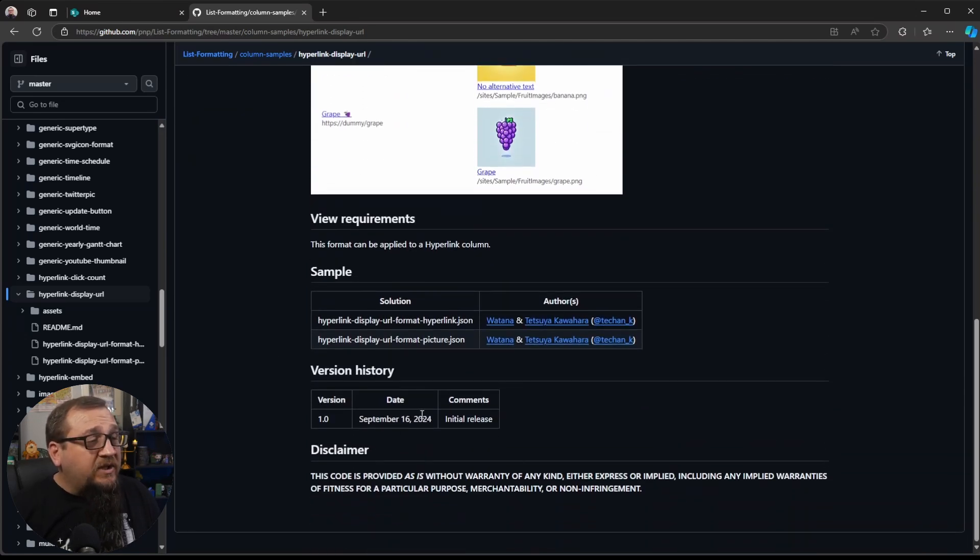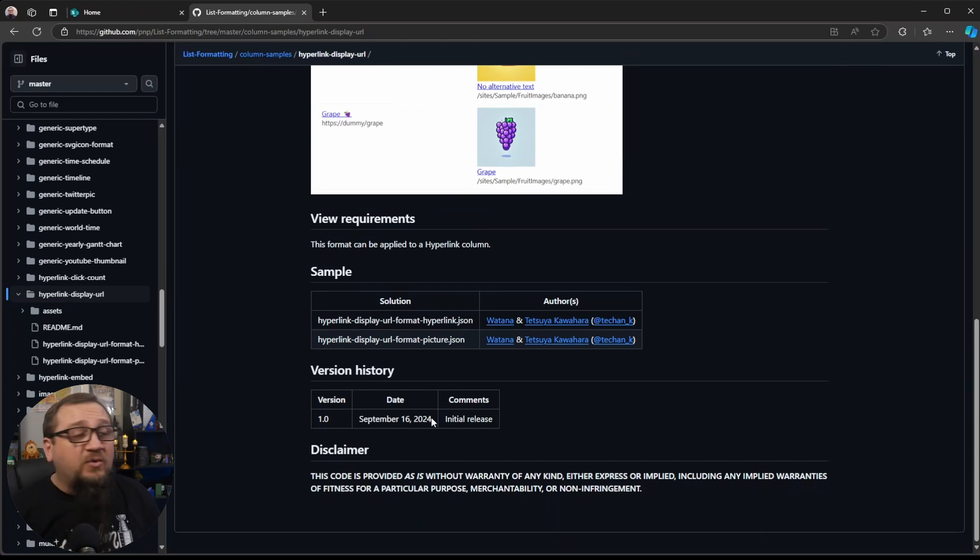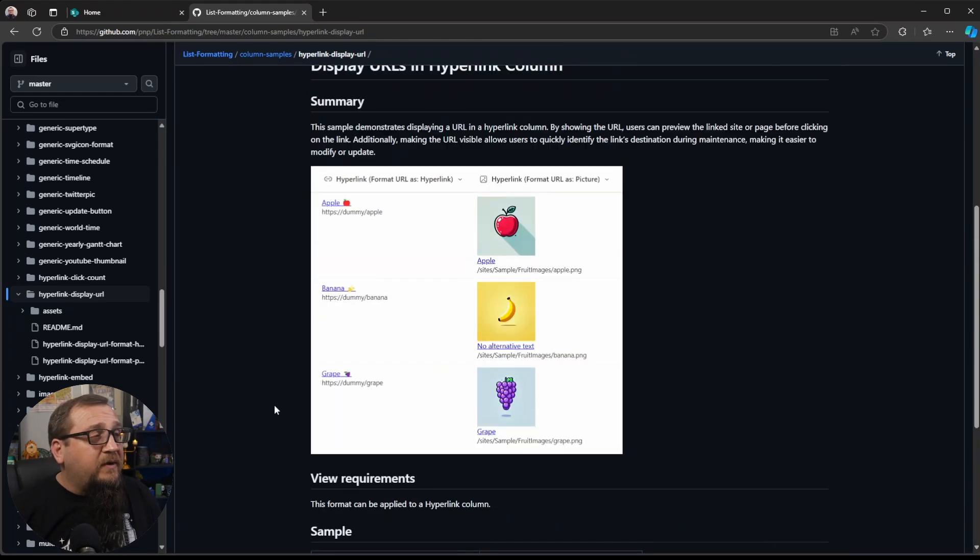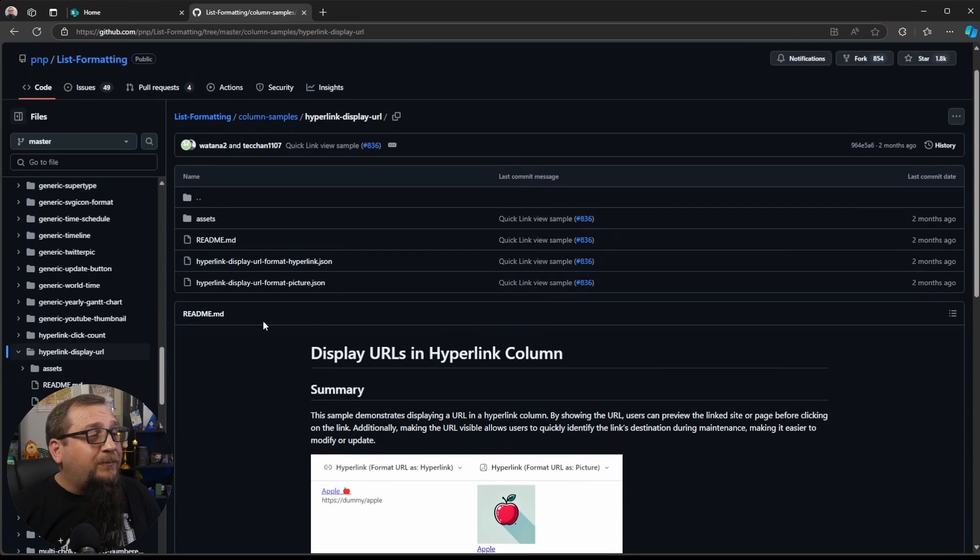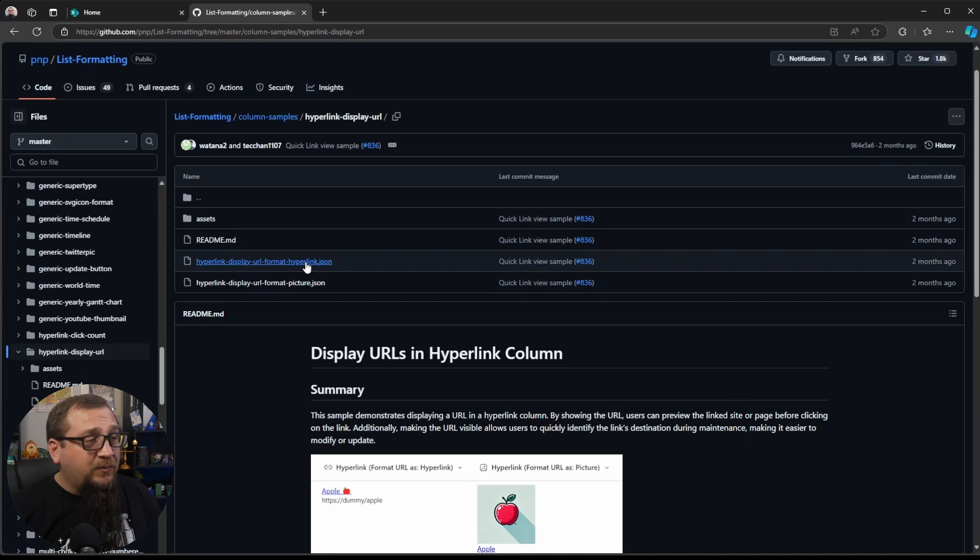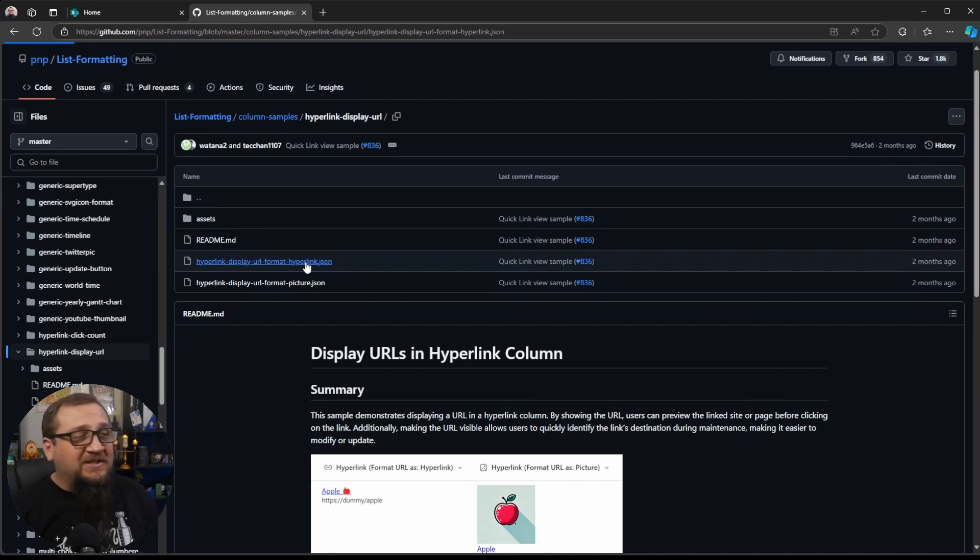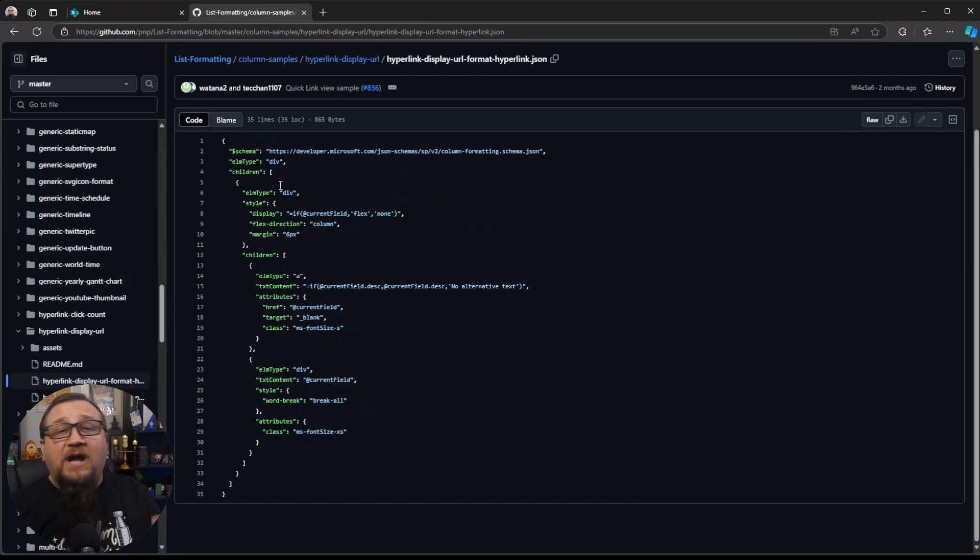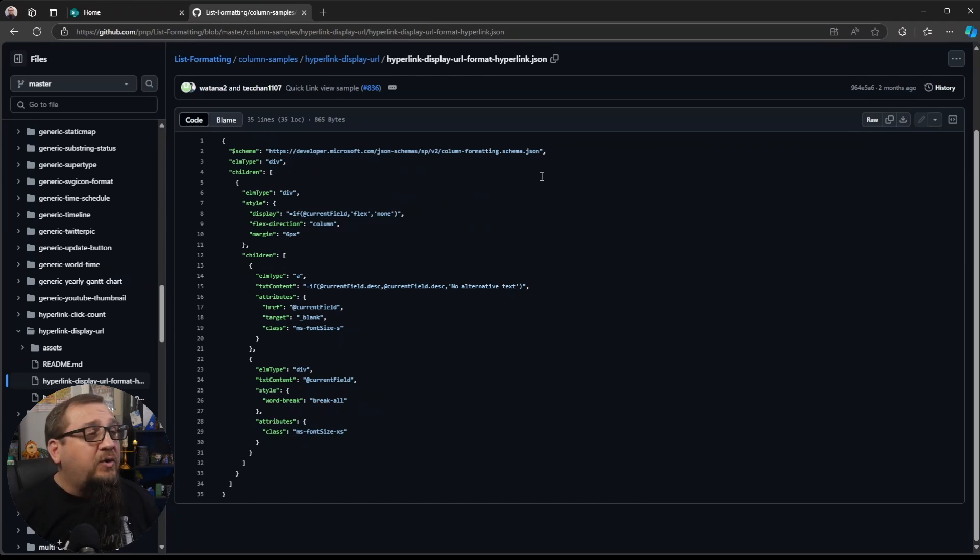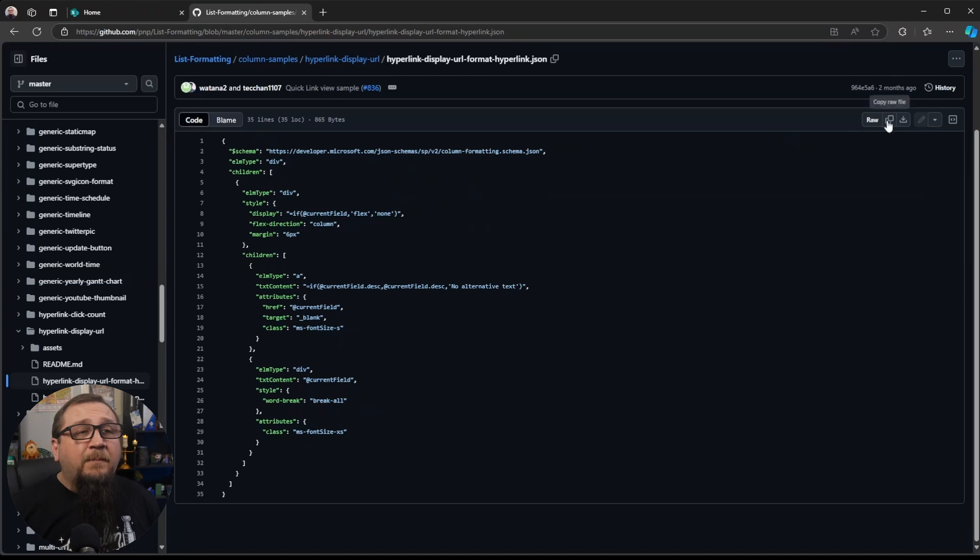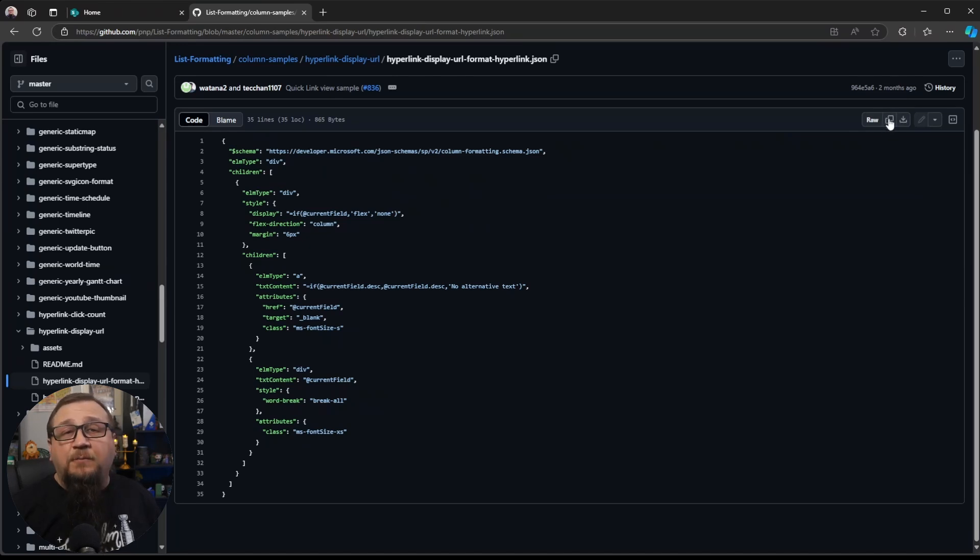You'll see when this was created, this actually was just created this year, a month or two ago. So very, very recent sample. So what we're going to do is click on the hyperlink display URL format, hyperlink.json. And there's not much here. We're going to go through this. I'm going to explain exactly how this thing works so that you can start to learn some of this stuff. But for now, we're just going to click on this copy raw file button right here.